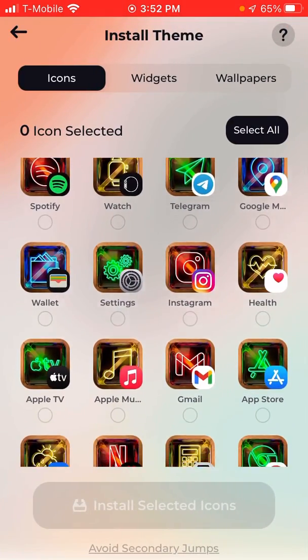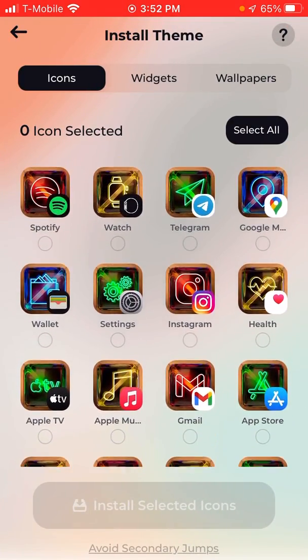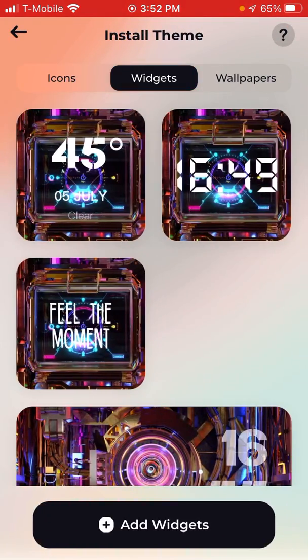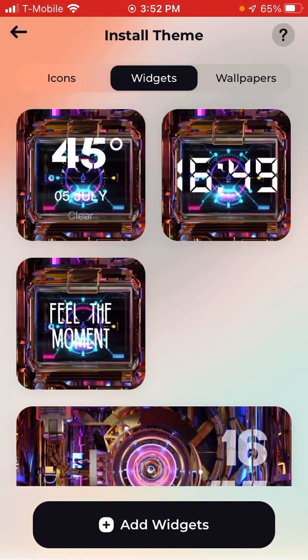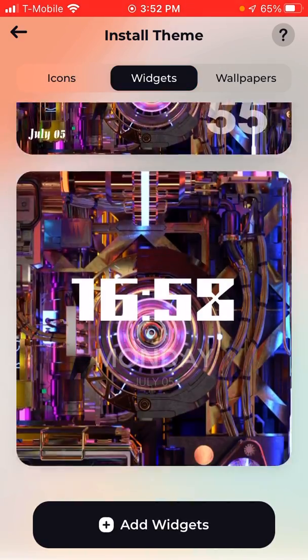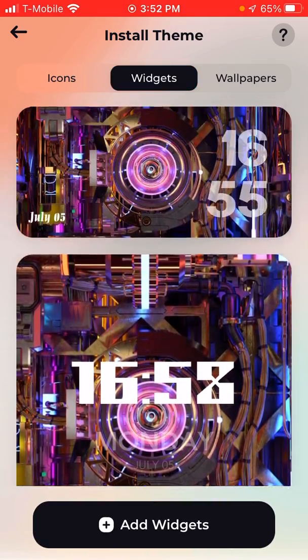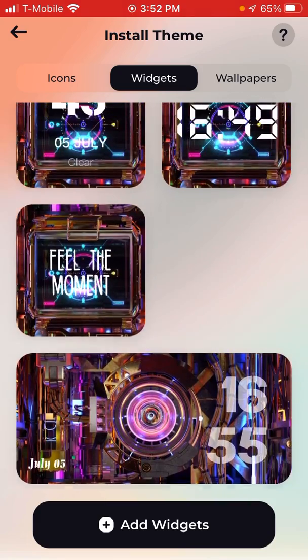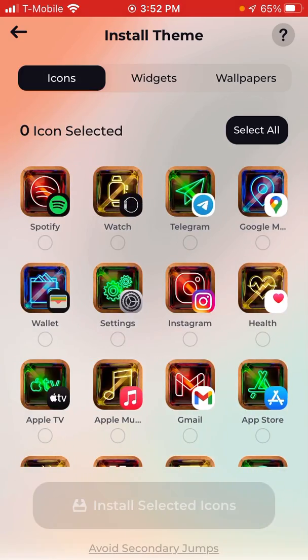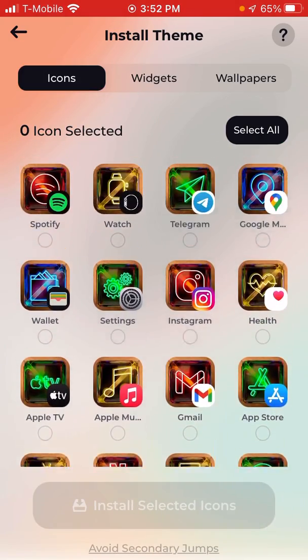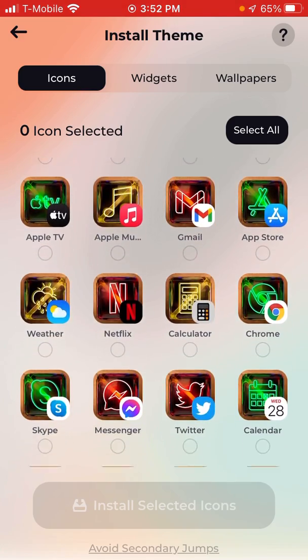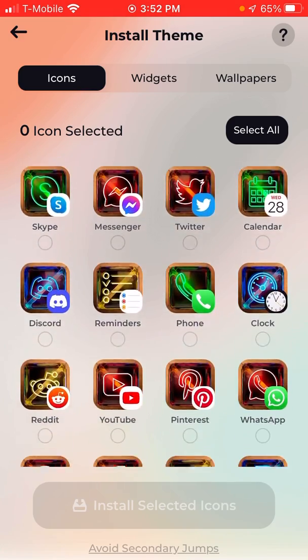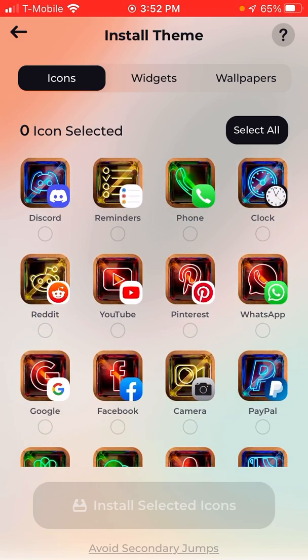Then you go onto Icons. There's Widgets and there's Wallpapers. The widgets I'll do another video on that in a bit. But what you need to do is click on your selected thing.